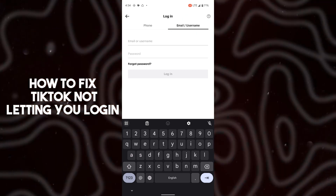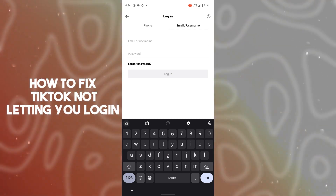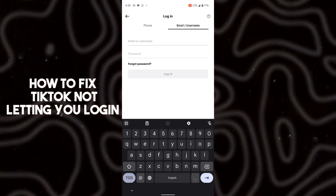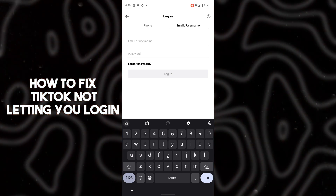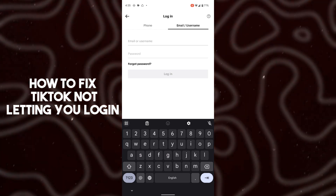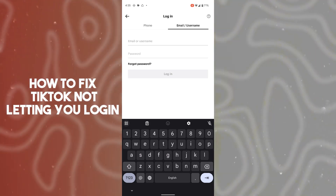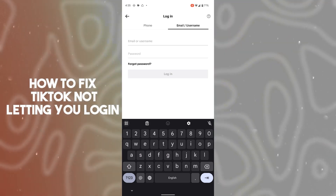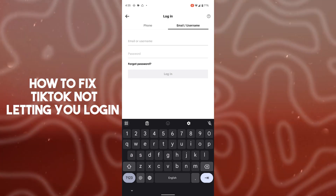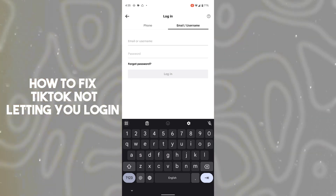Another problem you might face is still having trouble logging into TikTok. You just have to check whether your internet connection is stable. Sometimes people turn on airplane mode, which cuts off Wi-Fi and mobile data entirely. You have to turn off airplane mode so you can access the internet and TikTok will allow you to log in.